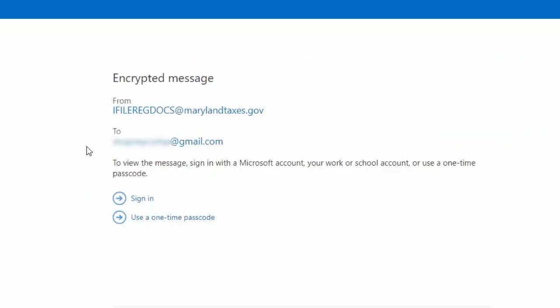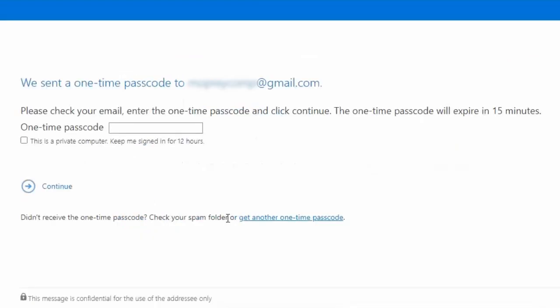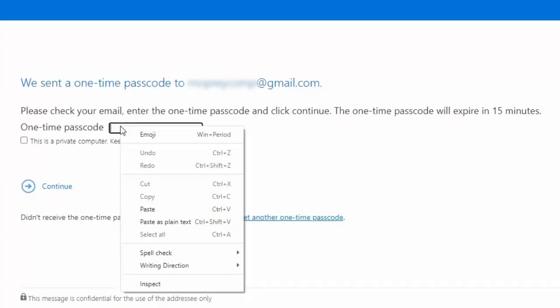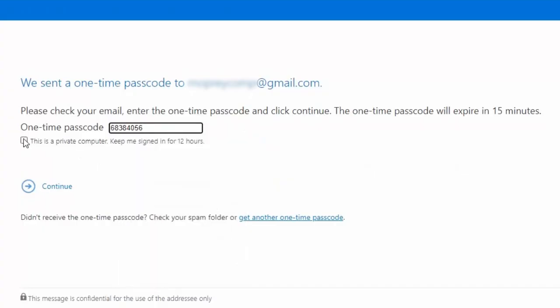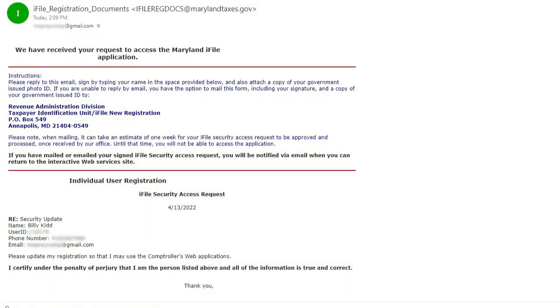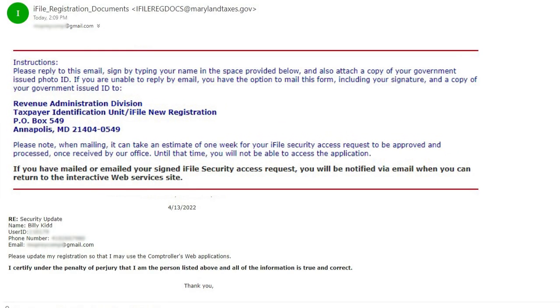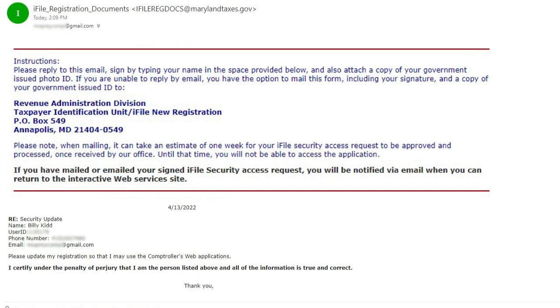Your privacy and security are of the highest importance to us. Therefore, our emails are encrypted. Simply request the one-time passcode, enter it, and unlock your registration email.